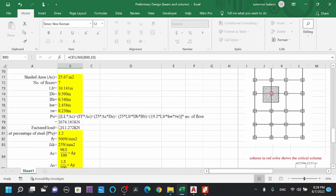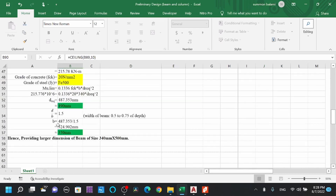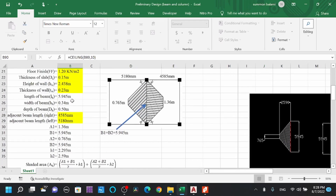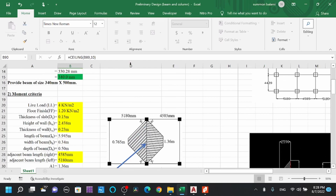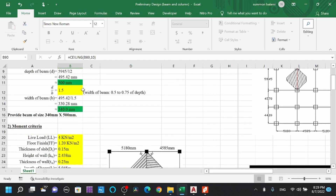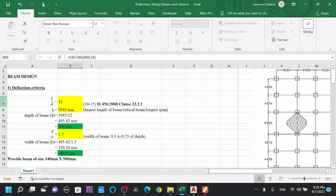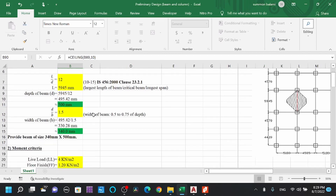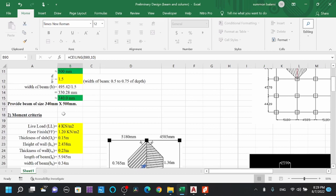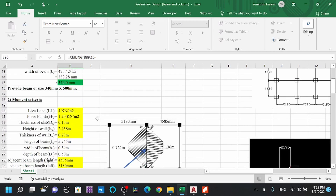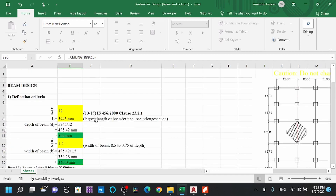This is how we calculate the preliminary size of beams and columns before structural analysis. After the ETABS analysis, certain criteria must be checked and dimensions may need to be revised to ensure the building passes all requirements. That's all — keep learning, like, share, and subscribe to Civil Engineering Tips for learning faster. Peace out!